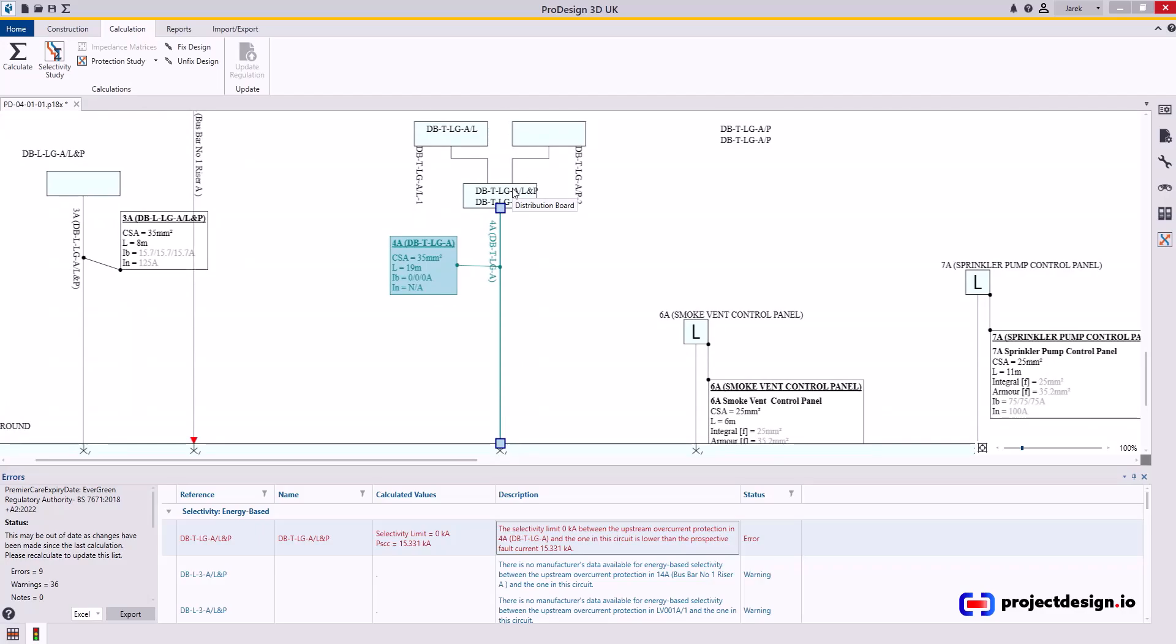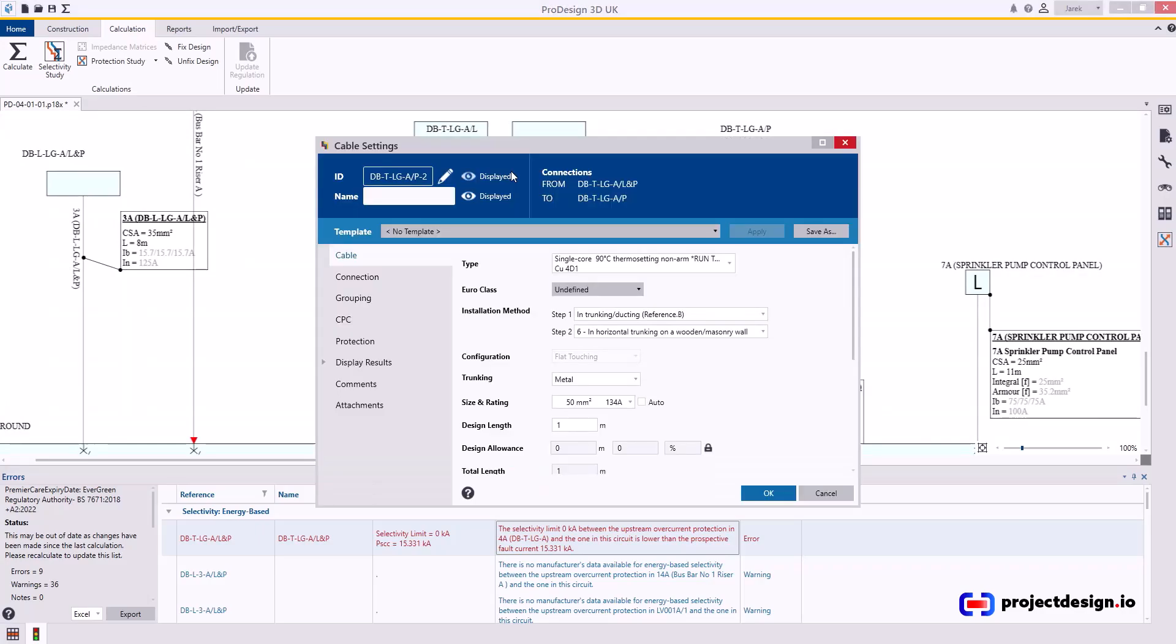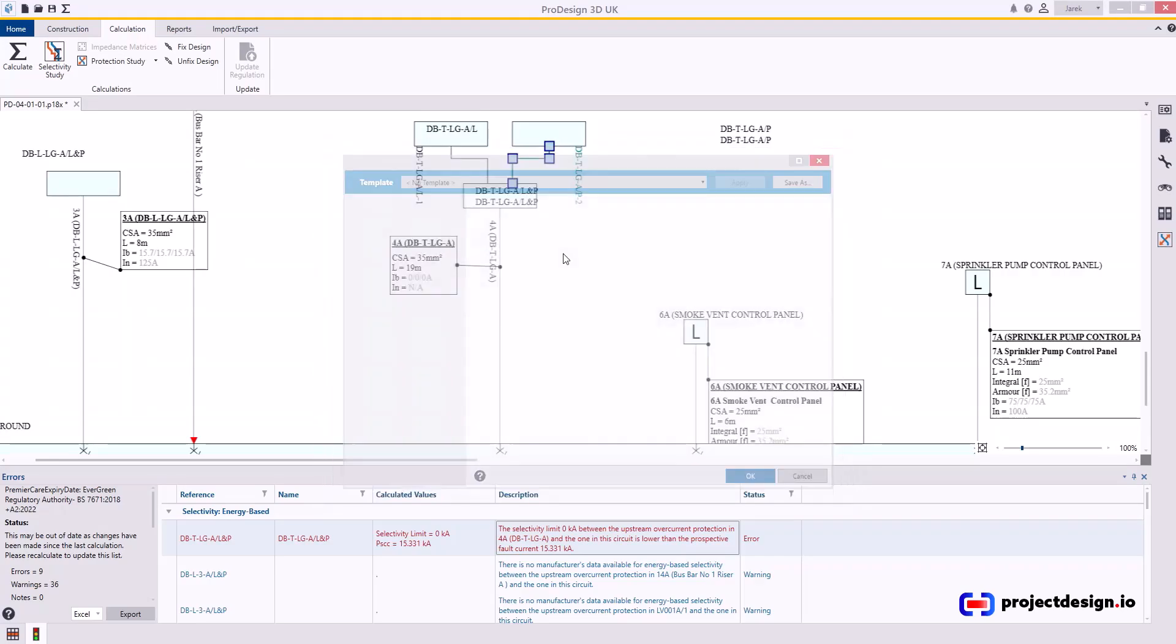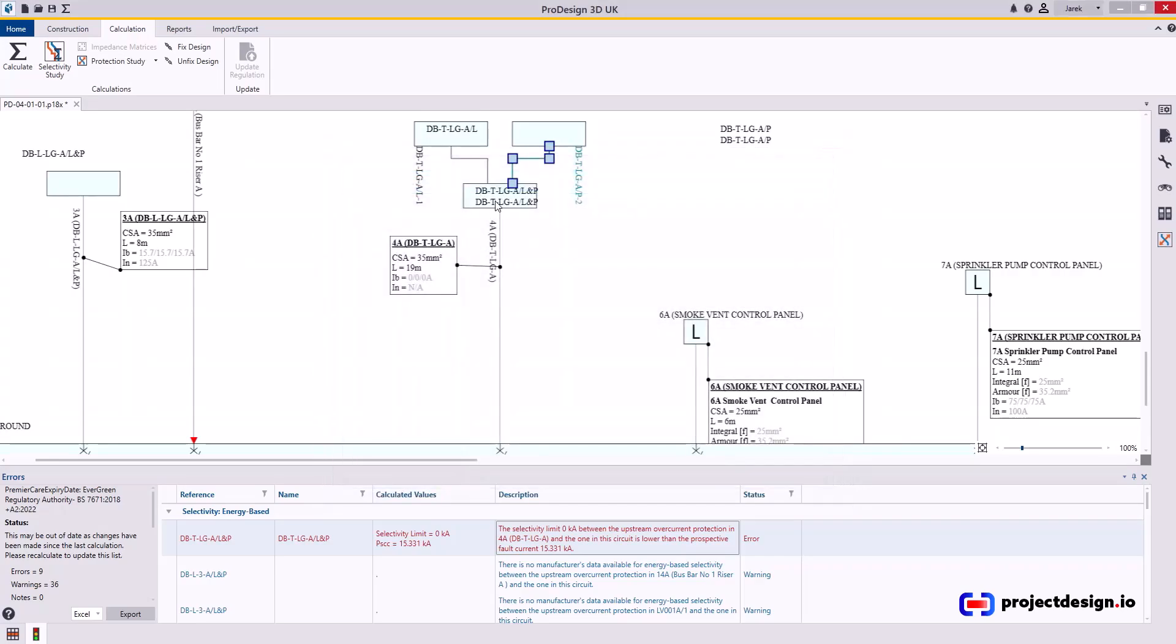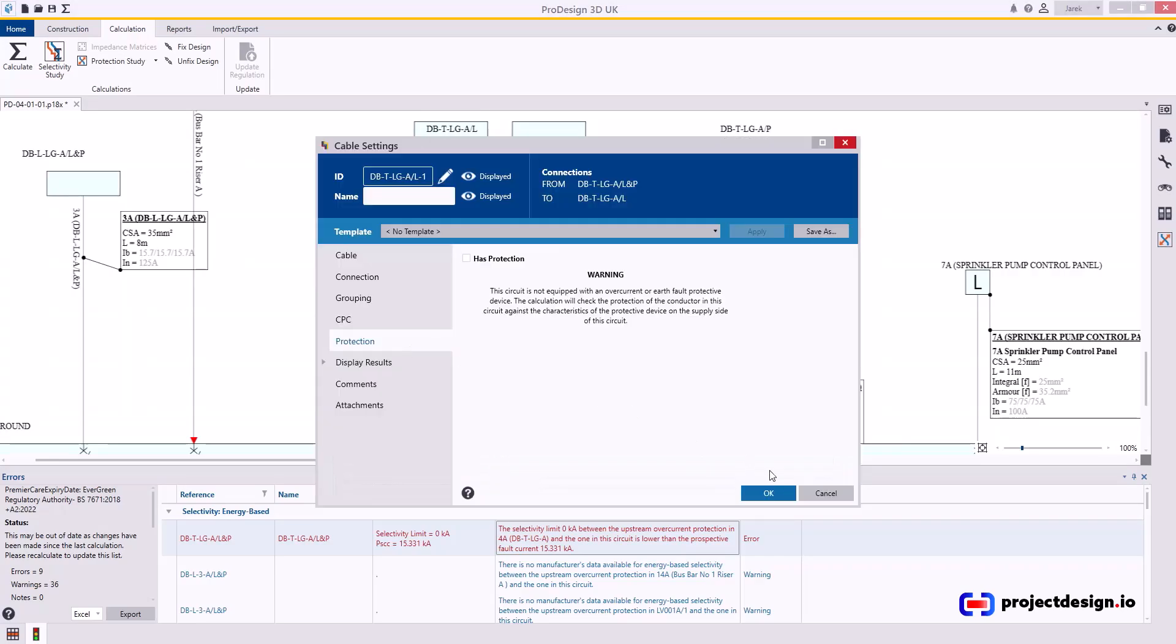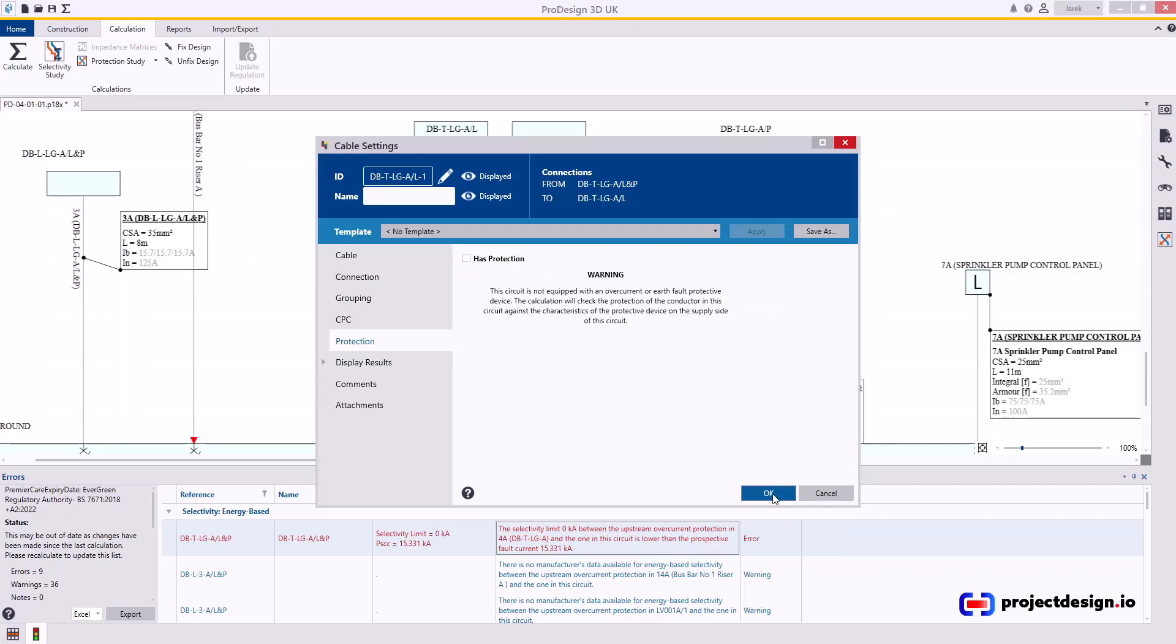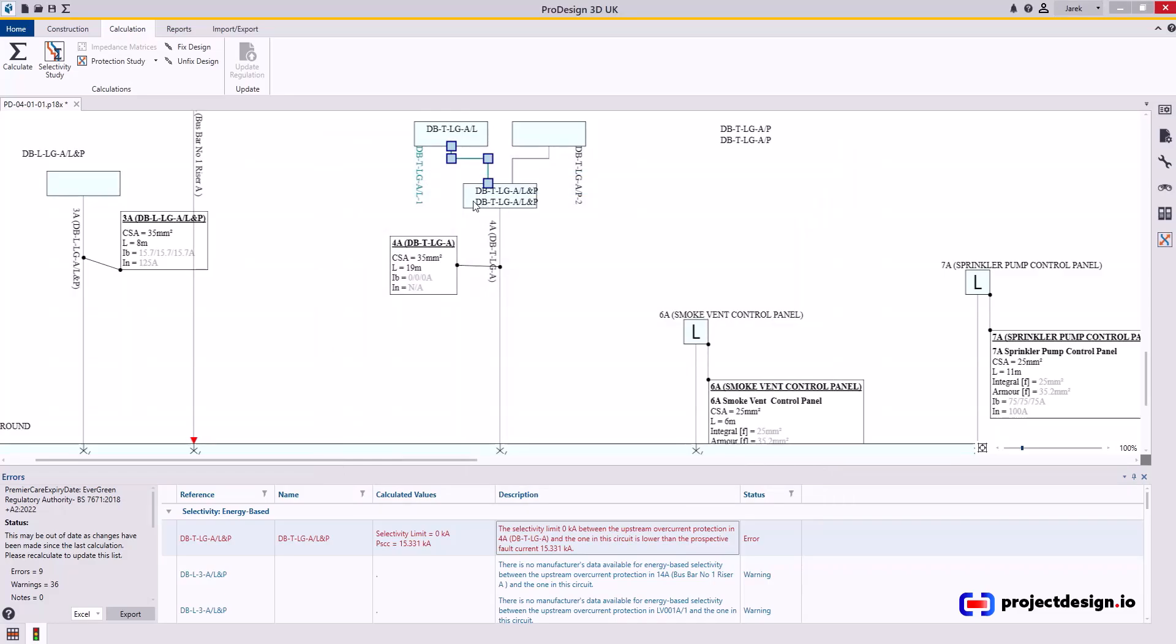That is a problem because you can't have discrimination, sorry, selectivity. You can't achieve energy-based selectivity or even time-current selectivity. You will not be able to achieve because you have two exactly the same devices in the upstream and at the incomer. Well, the problem here is in addition, those cables, I think they're also protected. No, they're not protected. So that's good.